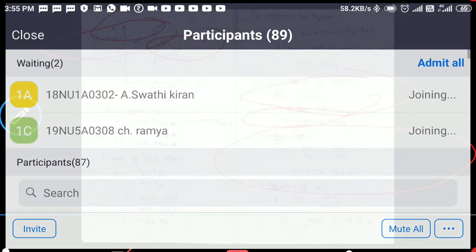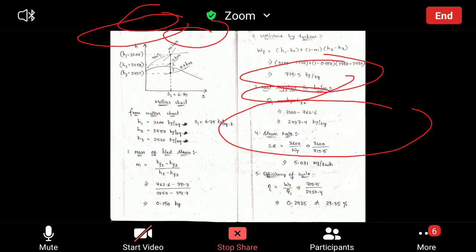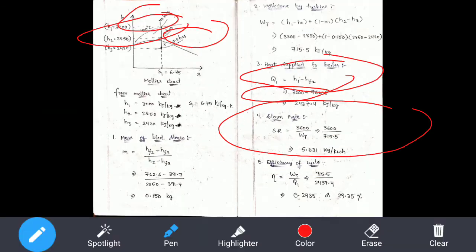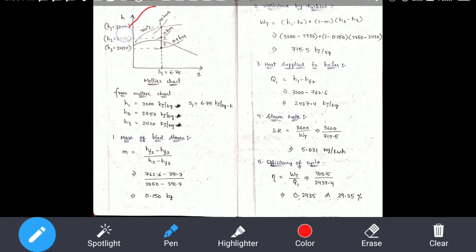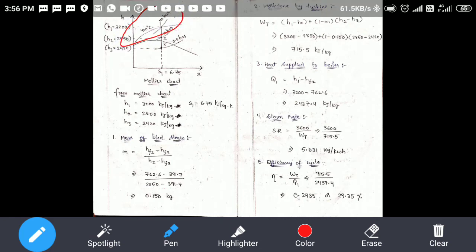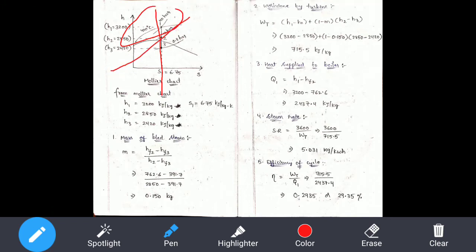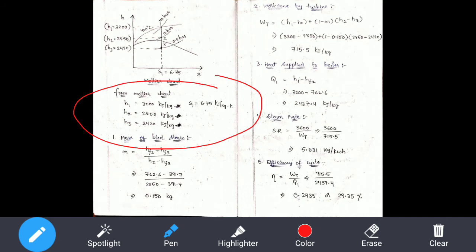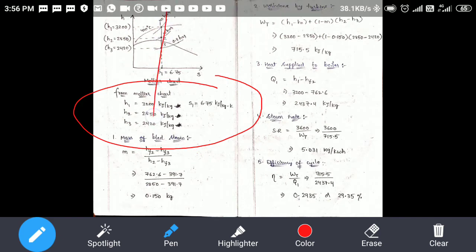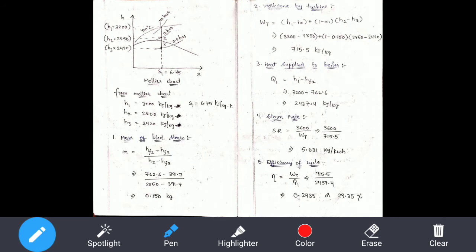So, condition one: 40 bar. Condition one notch. The second condition is 10 bar. The third condition is 0.8. If you get 3 points, then you get 3 points: H1, H2, and H3. But H1, H2, H3 are equal values. So we will get values one by one. M is HF2 minus HF3 over H2 minus HF3 — these are the direct values. We can see the values on the steam table.